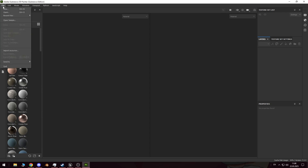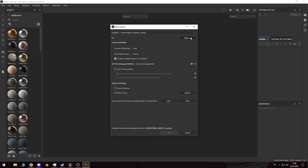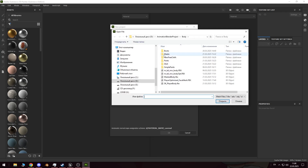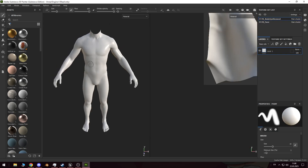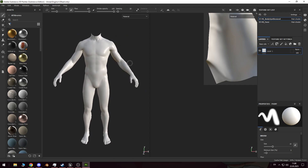First, I import the character model, or body parts, into Substance Painter. Now, we need to bake all the maps to make working with textures more convenient, although we won't actually need them later.